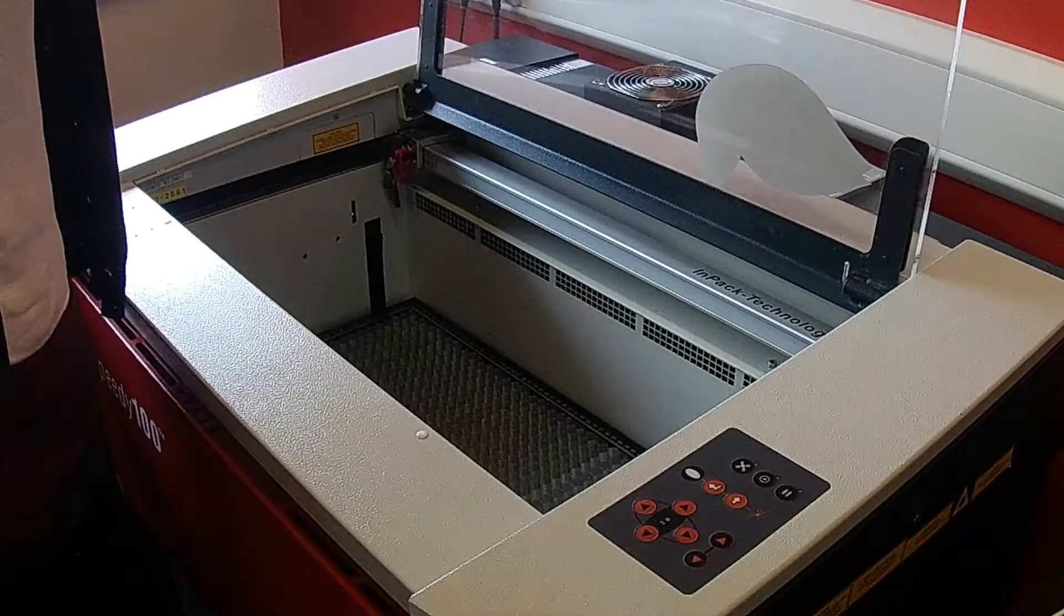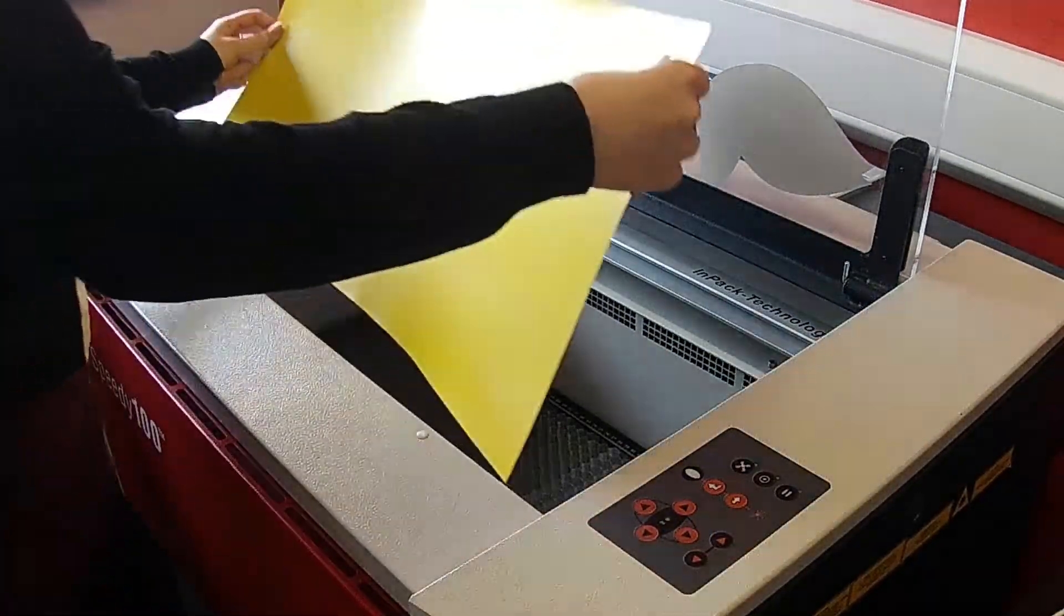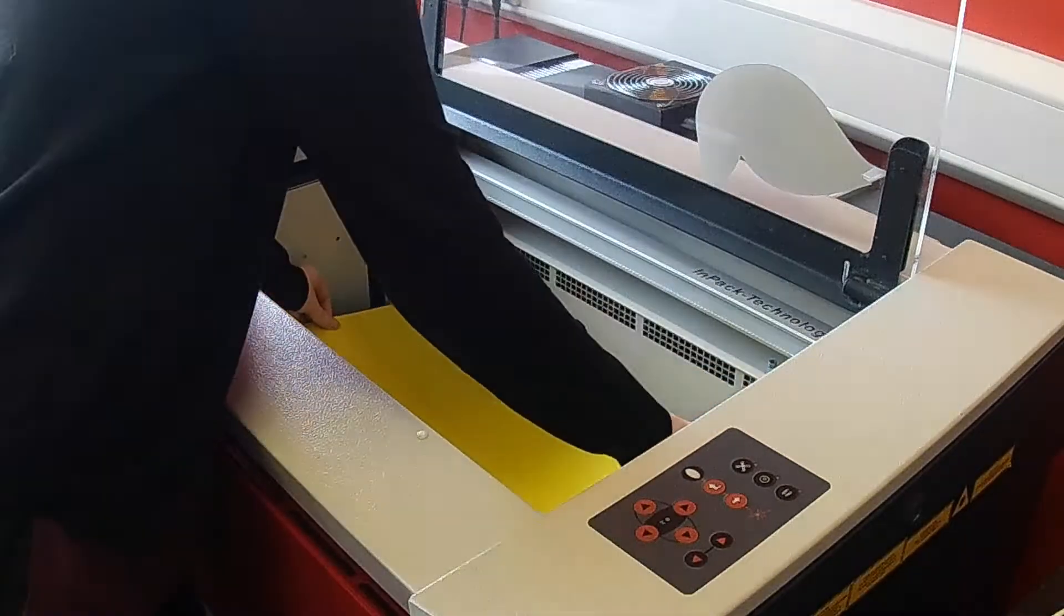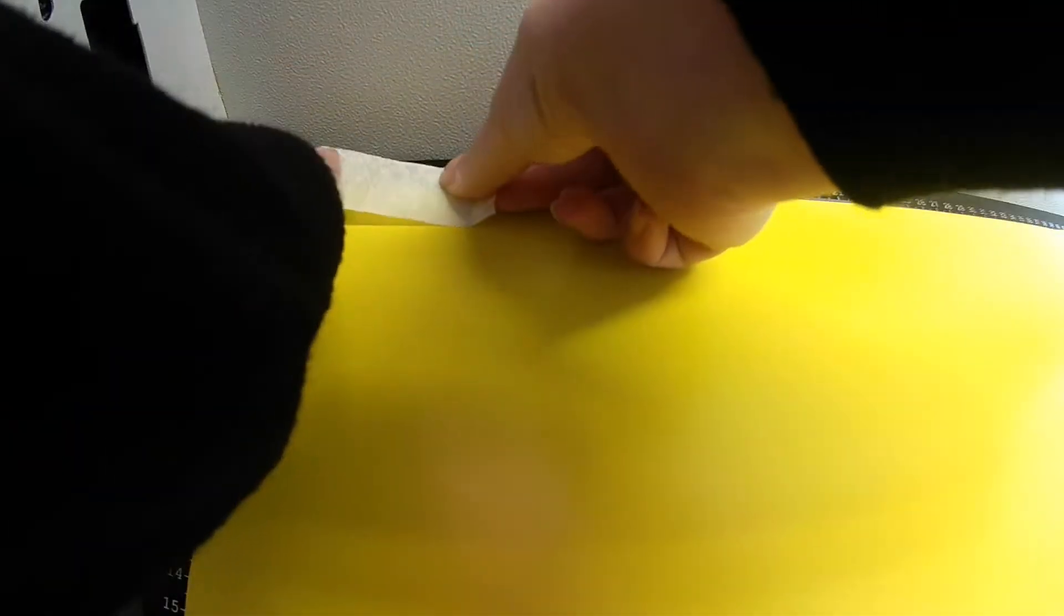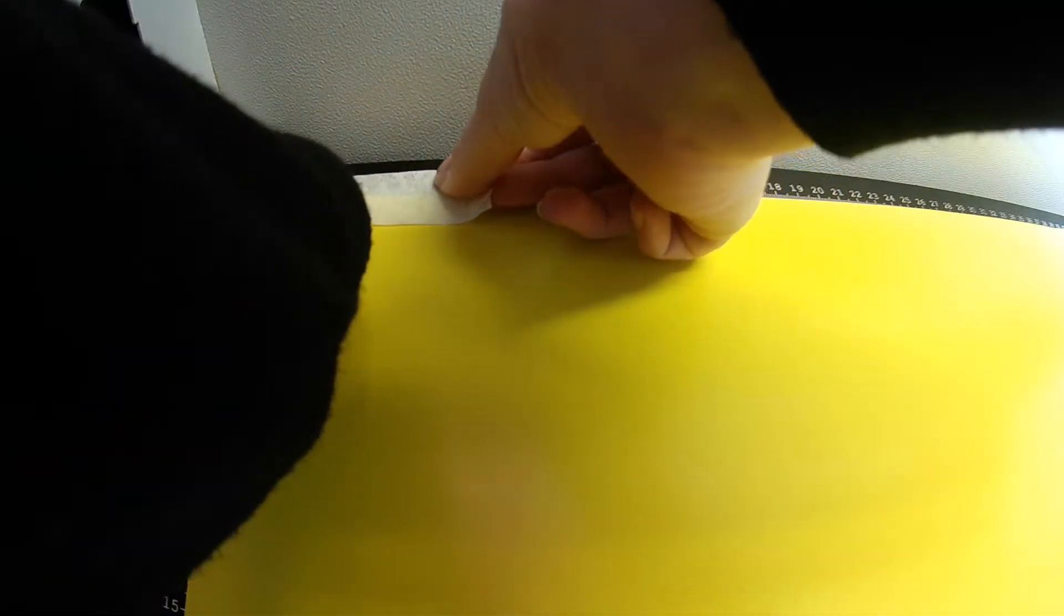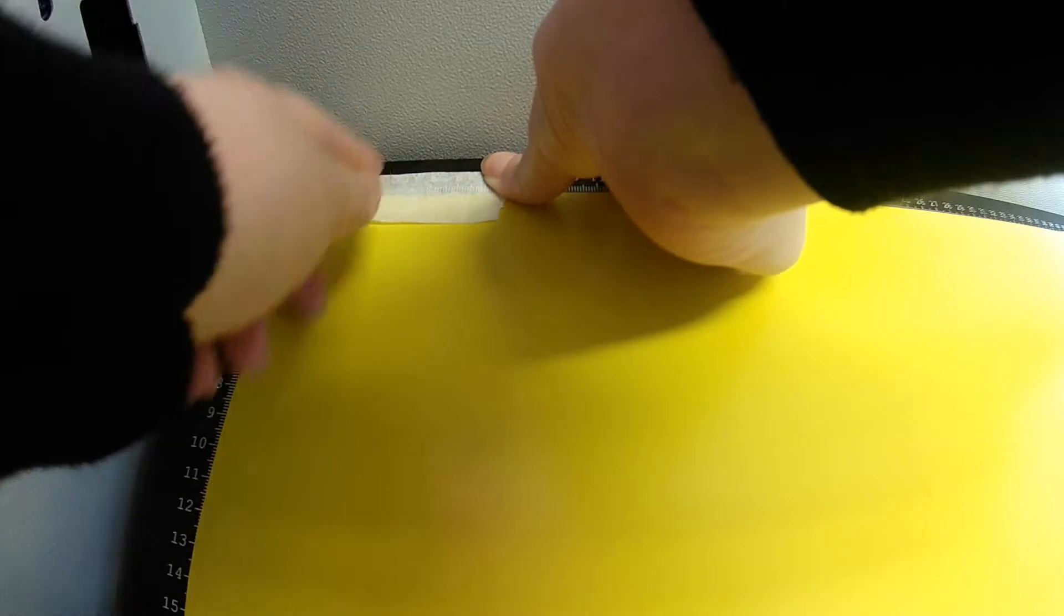Open the laser cabinet and place your material on the bed. Fix the material to the bed using a suitable tape.